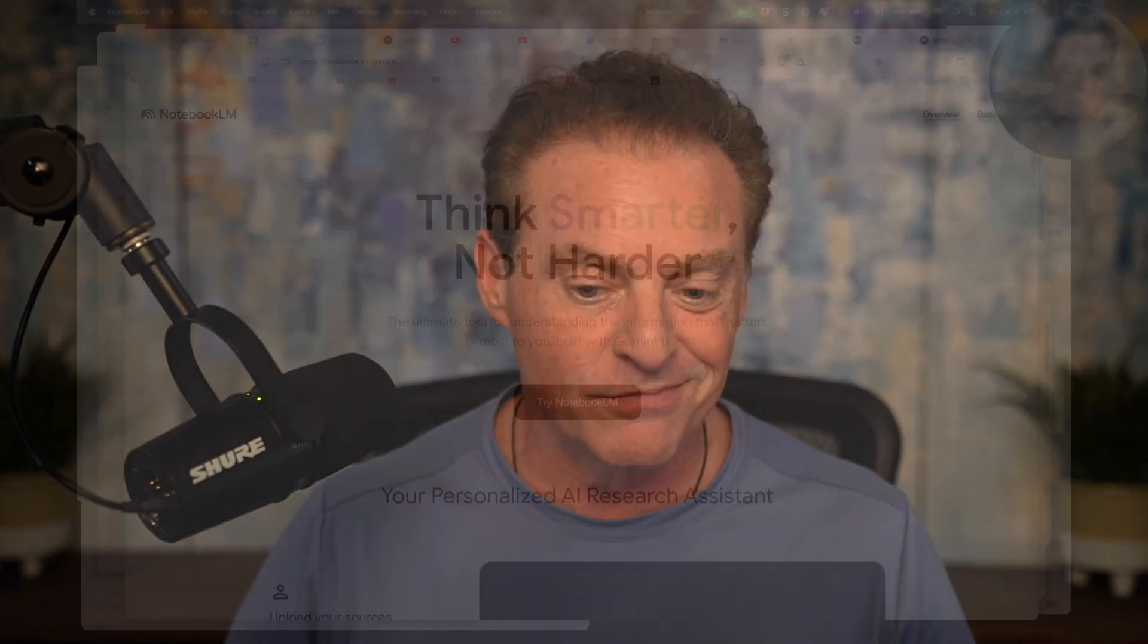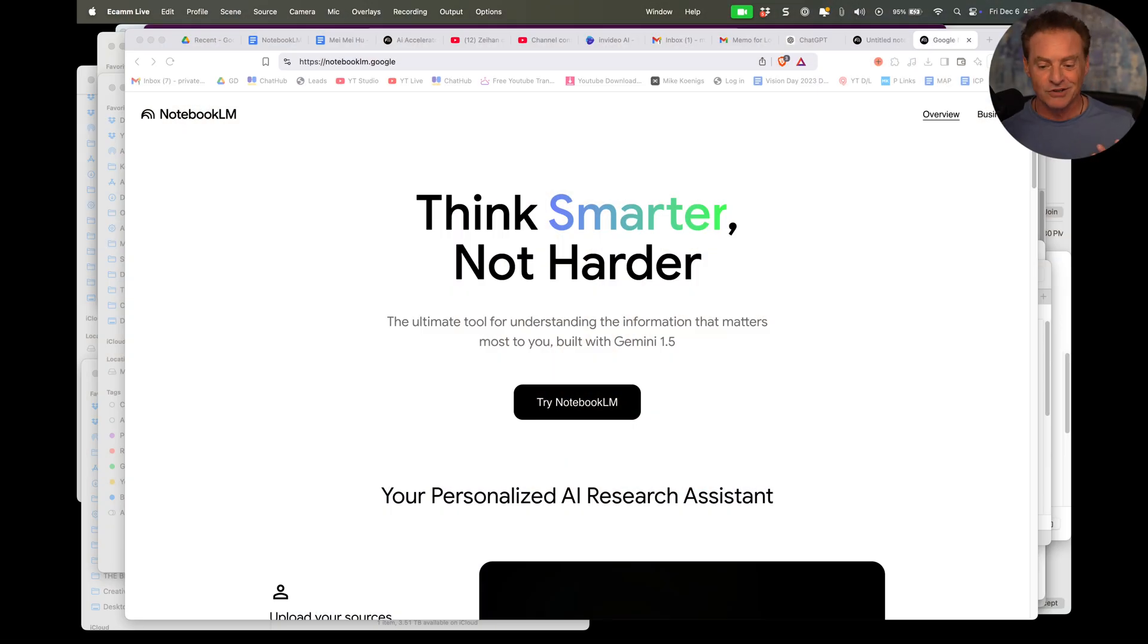Hey there, this is Mike Koenigs, and I'm going to demonstrate Notebook LM to you. I was just chatting with my friends at Strategic Coach today, and I said, hey, I've got this really good demo of this amazing tool from Google.